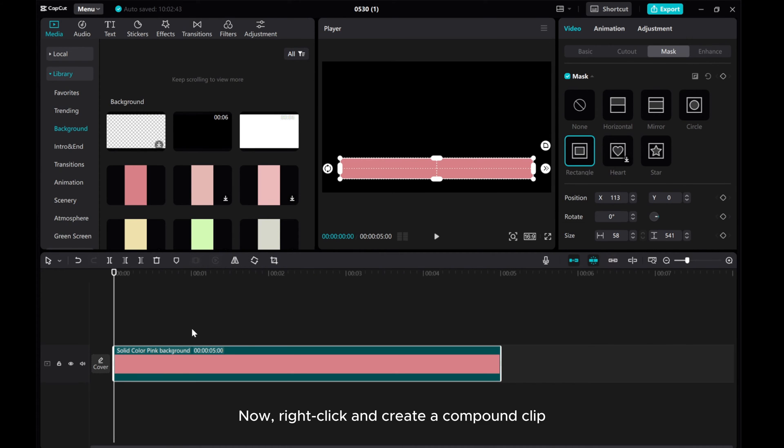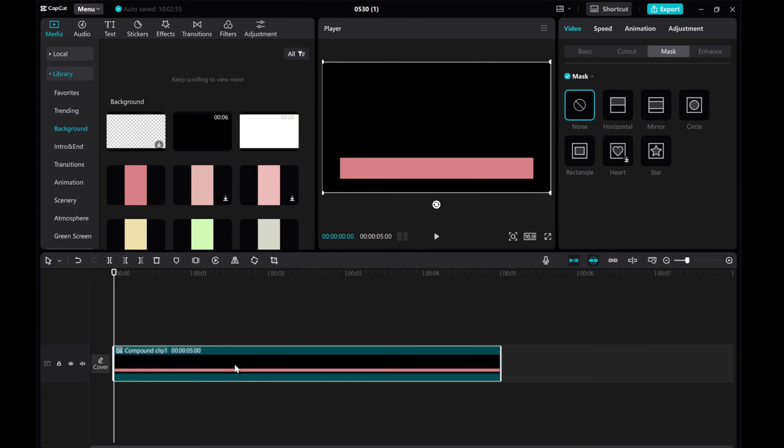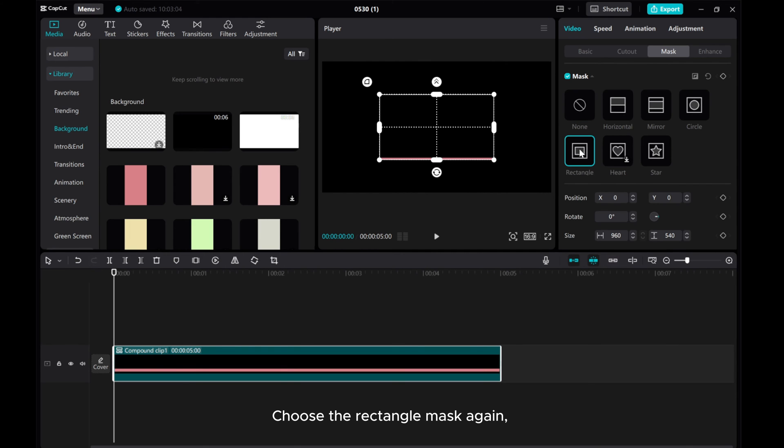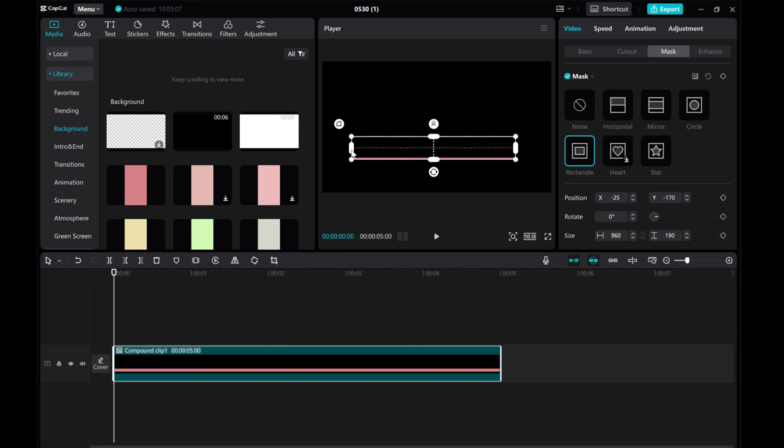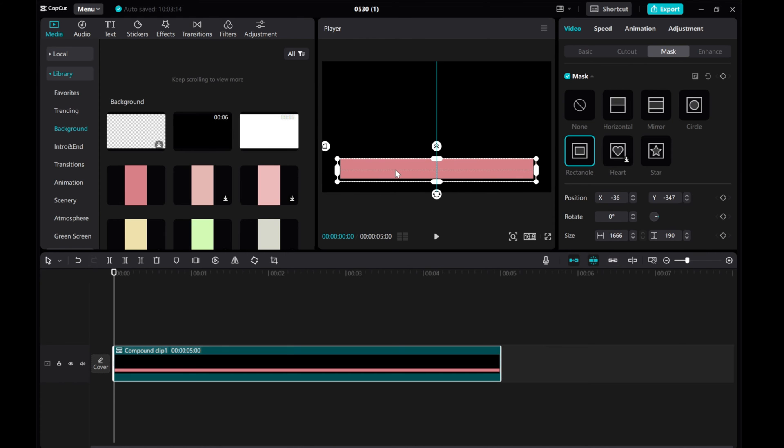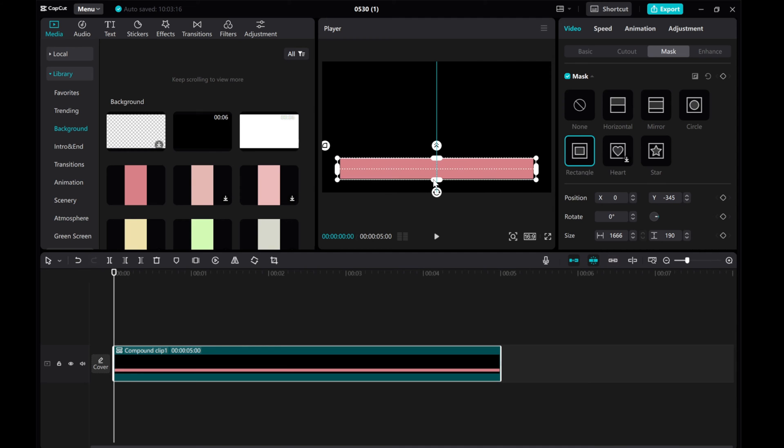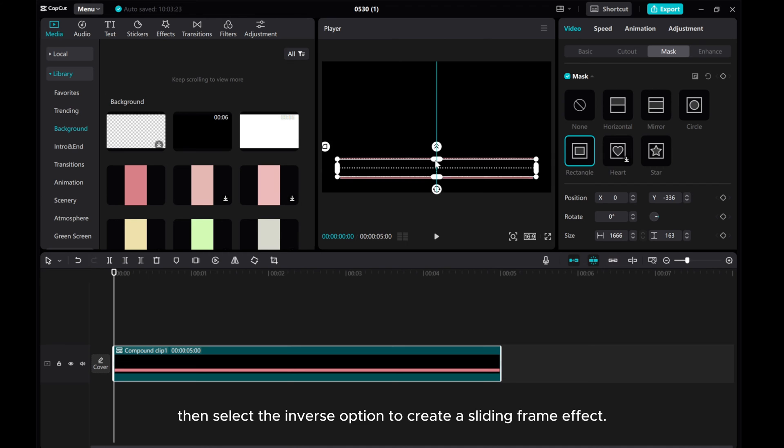Now, right-click and create a compound clip. Choose the rectangle mask again. Then select the inverse option to create a sliding frame effect.